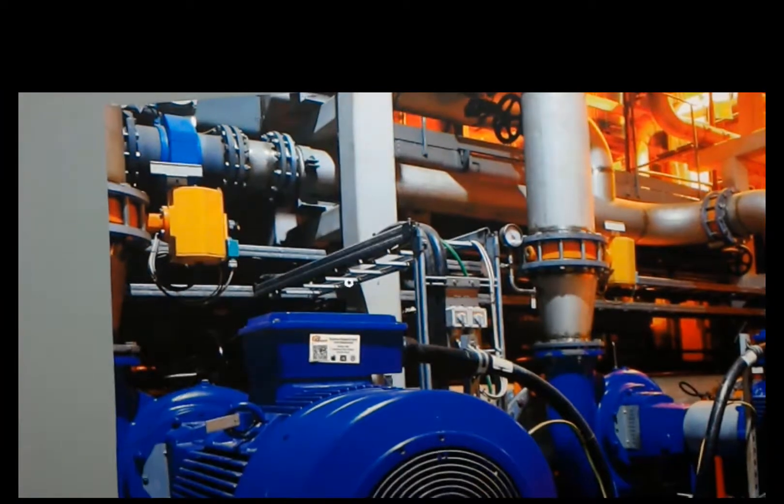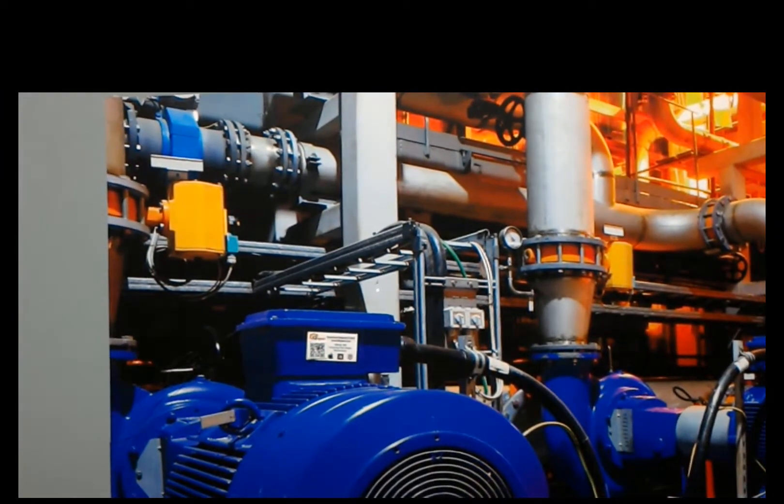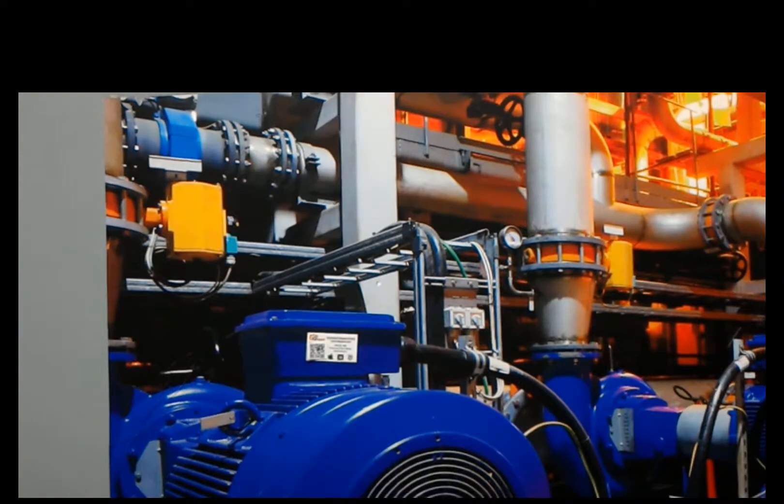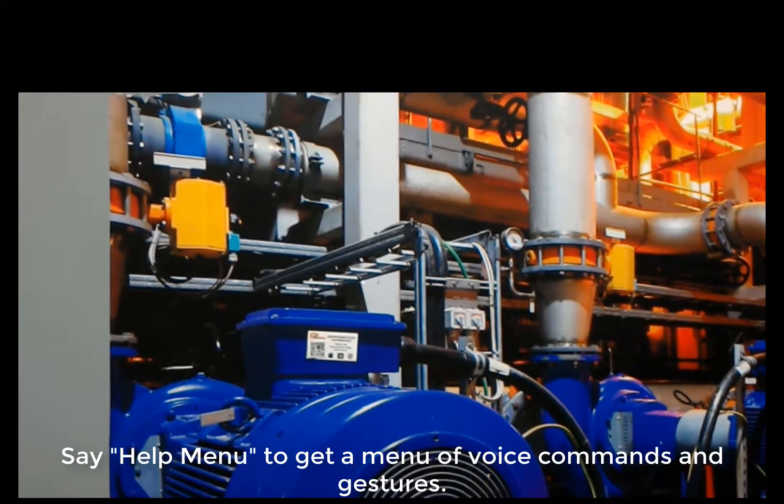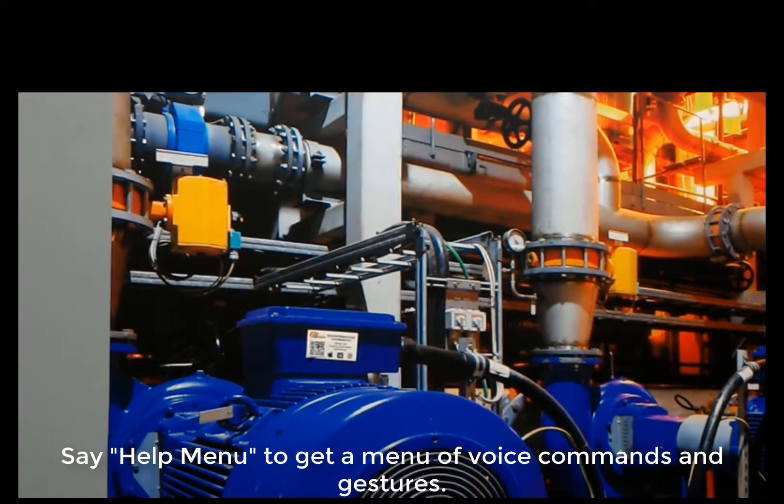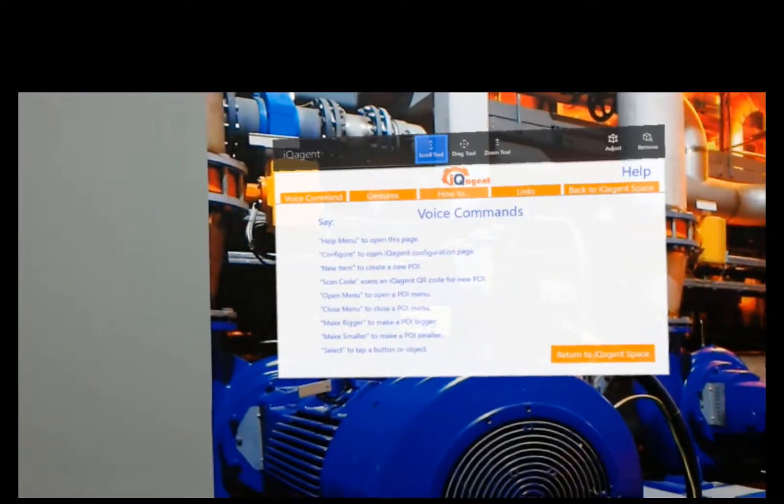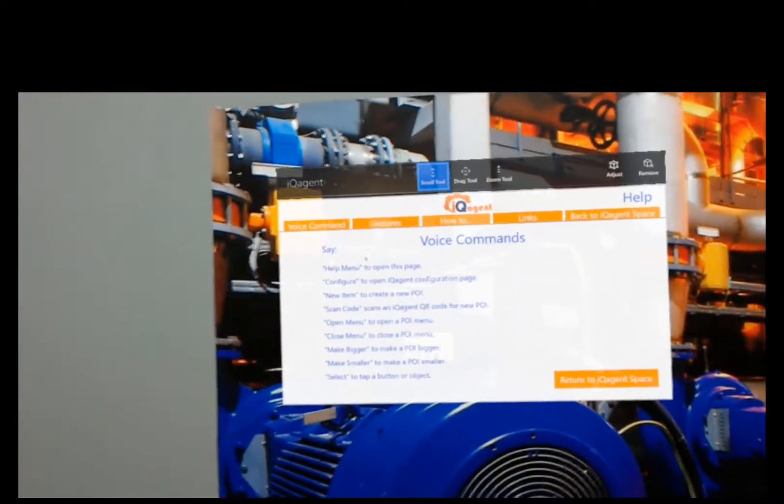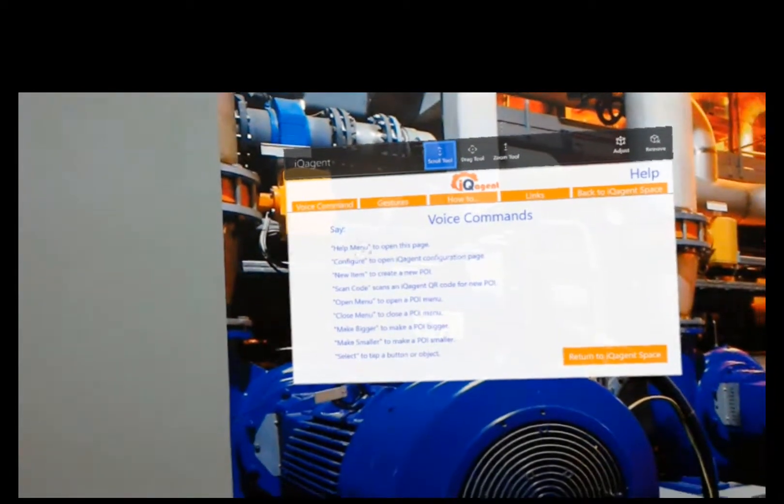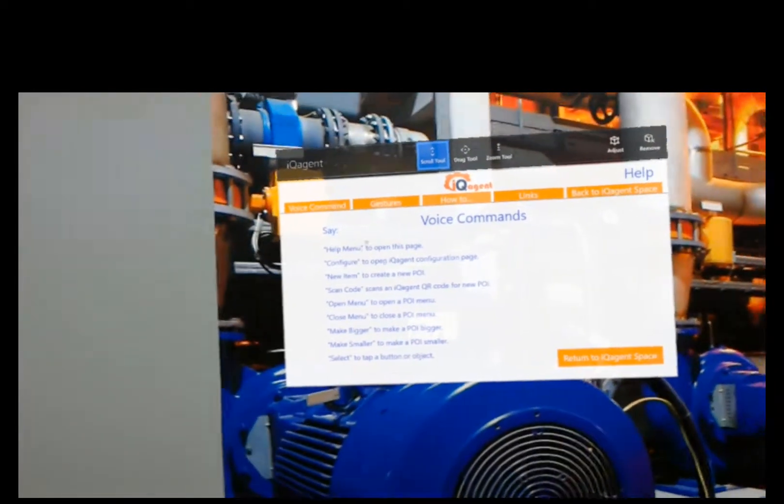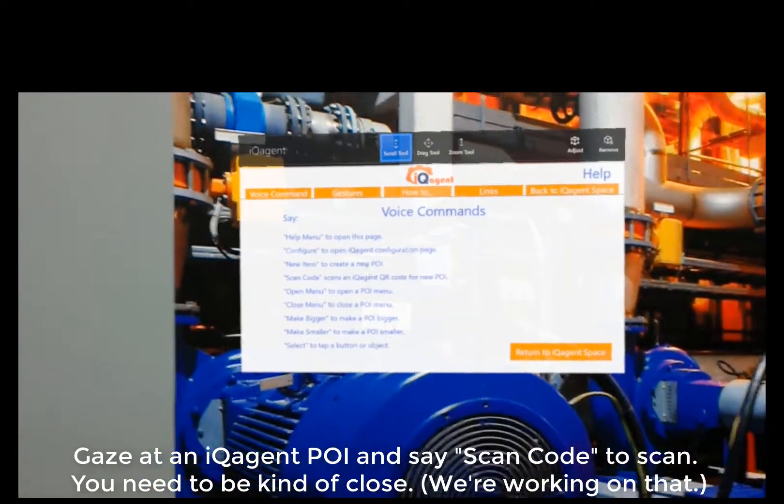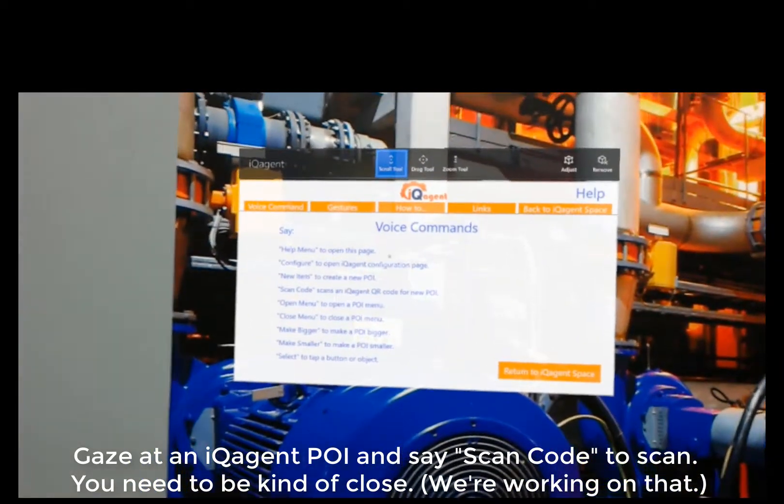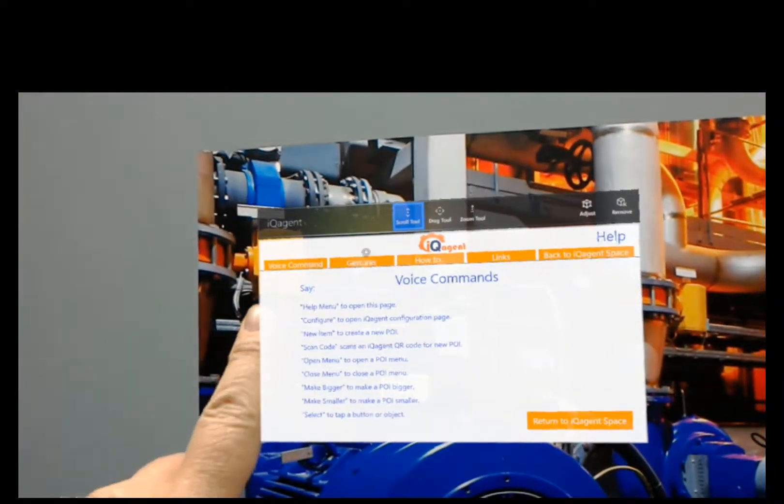Notice we did have a button there for help menu. This is also new. So if I want to see the help menu to find out what commands I have available, I would just say help menu. This gives you your voice commands. Help menu gives you this dialog and you've got configure and new item and scan code. We do scan QR codes in this version of iQAgent. You just look at it and say scan code and it'll bring it up and the different voice commands that you have.